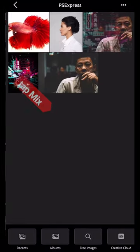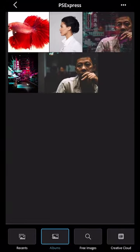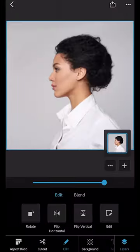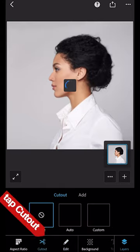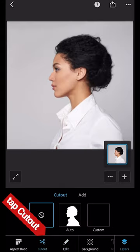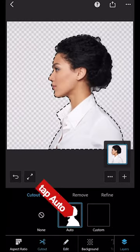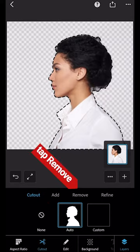Select the model and then tap Cutout. Tap Auto and you'll see the cutout line around the model.